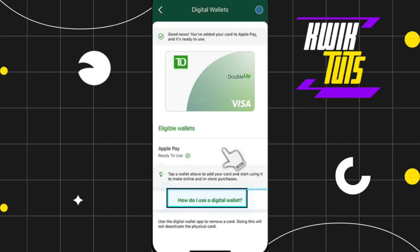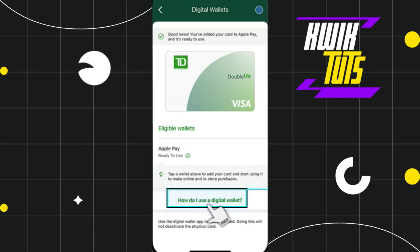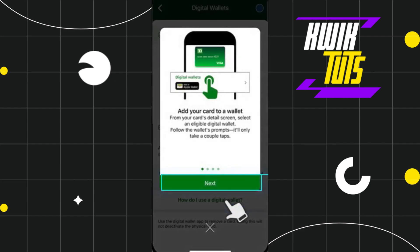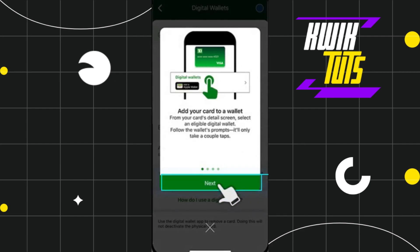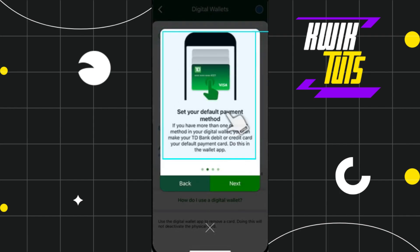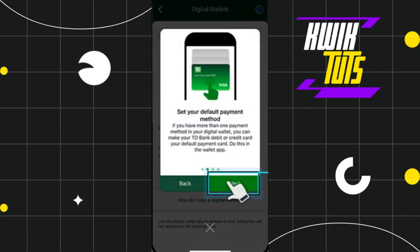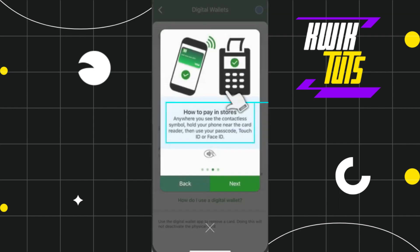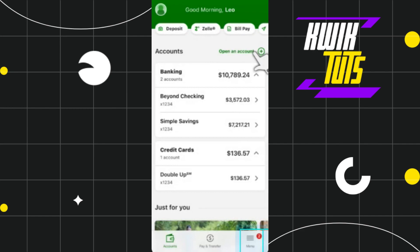If you want to know more about how digital wallets work, you simply need to select the option which says How do I use a digital wallet, and it will show you how you can use a digital wallet on TD Bank. You just have to press Next and read all the information given there.